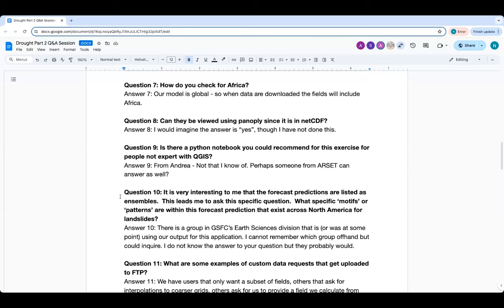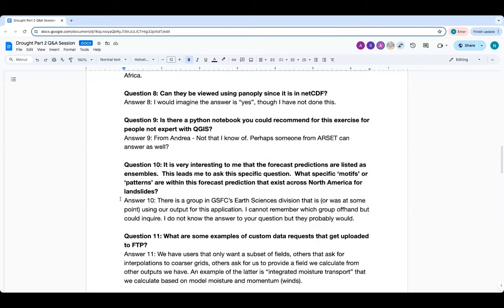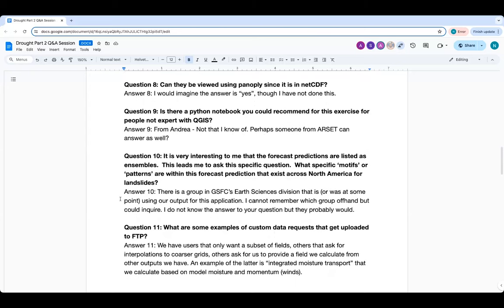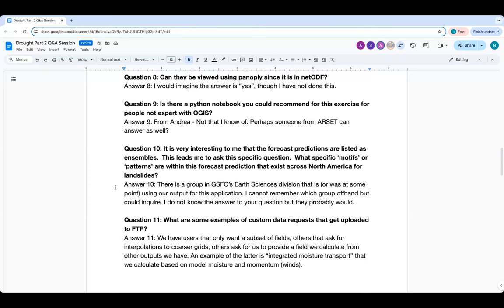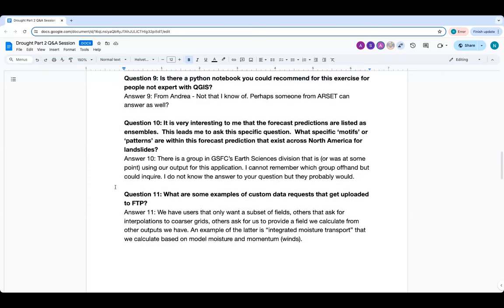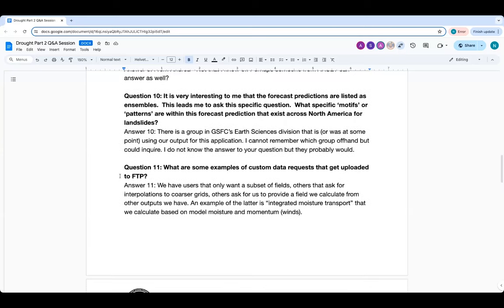Question eight: can the data files be viewed using Panoply since they're in NetCDF format? Yes, you can open these files in Panoply. Question nine: is there a Python notebook you could recommend for this exercise for people not expert in QGIS? That's a good suggestion — we will think about switching to Python and notebook-based calculations and will take this suggestion for our team to work on. We don't have it right now but it's something we can develop.